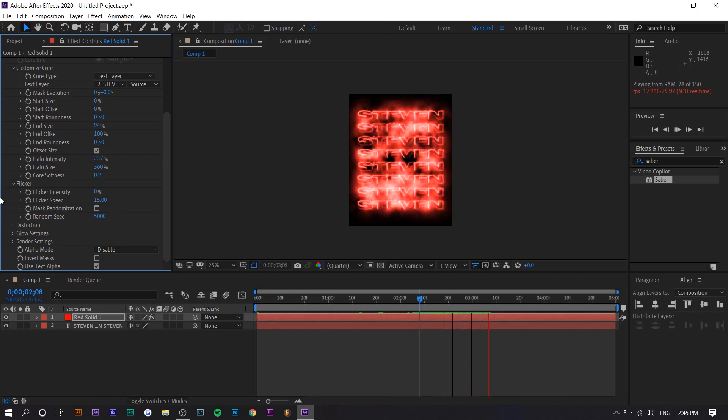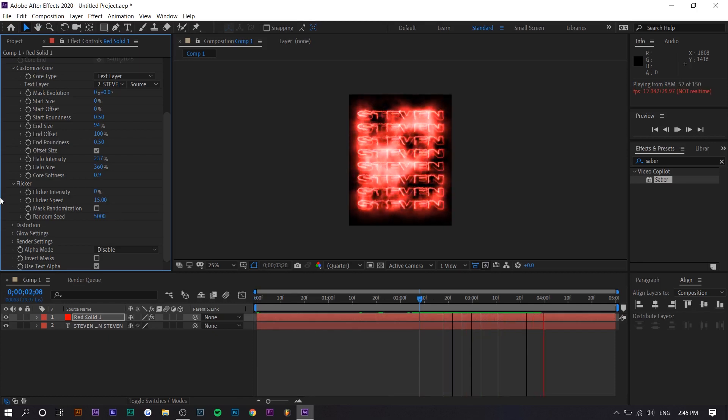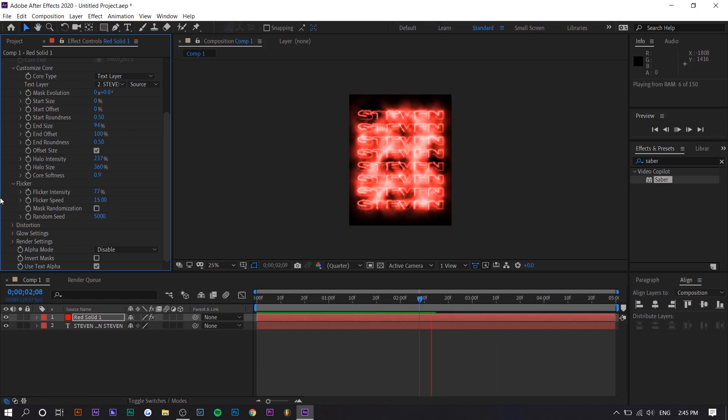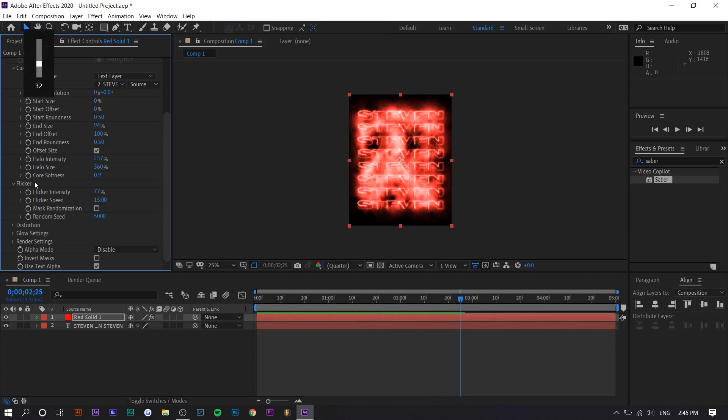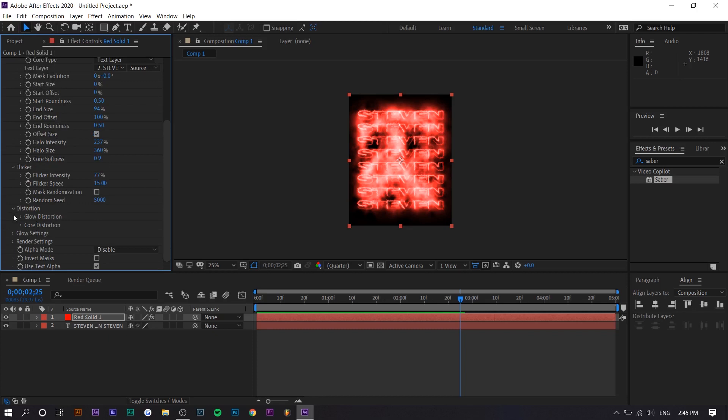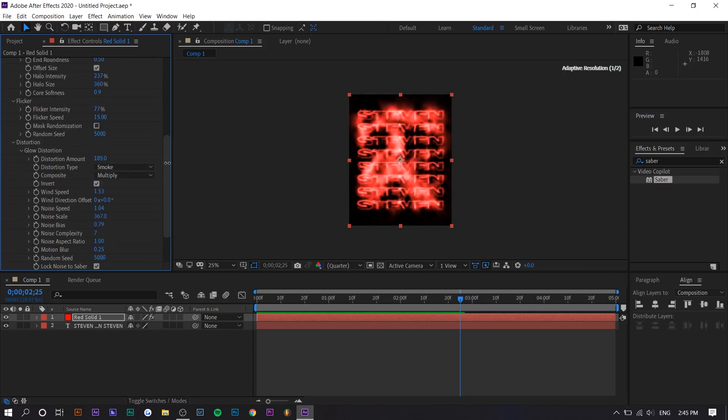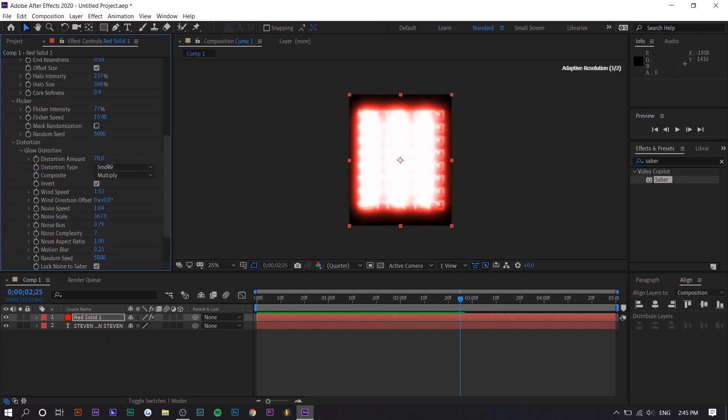It like kind of pulses in a way. So you can see when I put it at zero, there's no pulsing. Like the light doesn't get brighter. So we're going to just keep it there. It makes it a little bit more authentic that way. And then distortion.